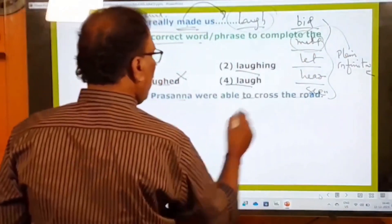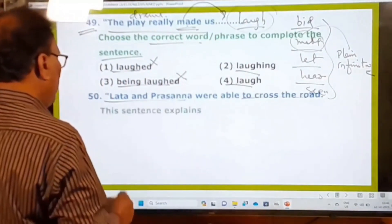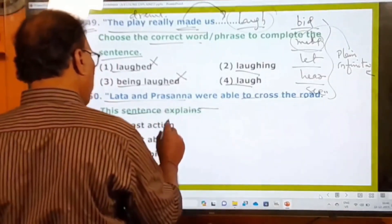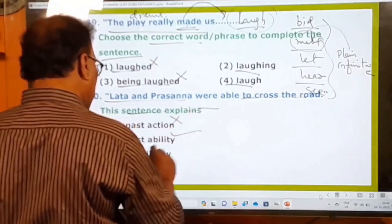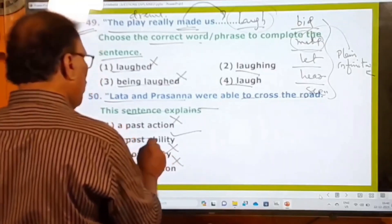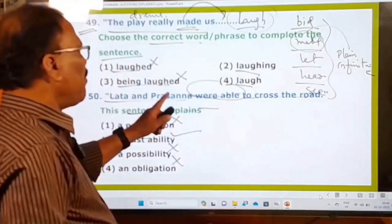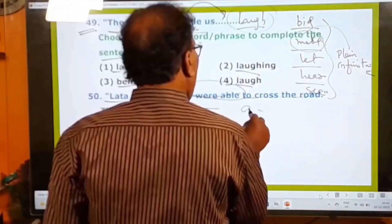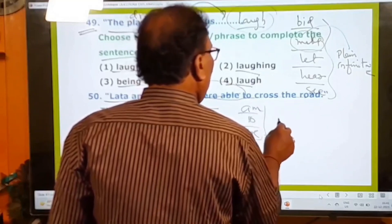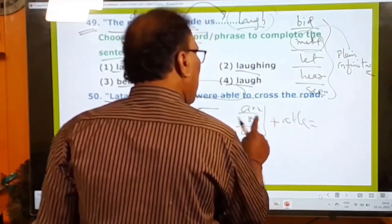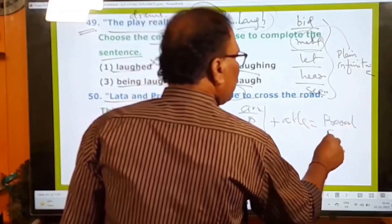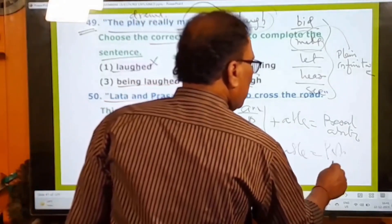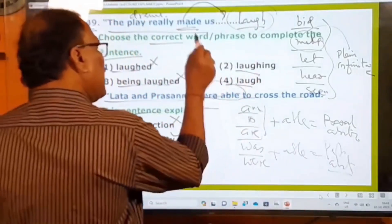50th question: Lata and Prasanna were able to cross the road. This sentence explains a past ability. 'Am/is/are + able' indicates present ability, while 'was/were + able' indicates past ability. Here 'were able' shows past ability. The sentence is not about a past action or a possibility — it is specifically about past ability.